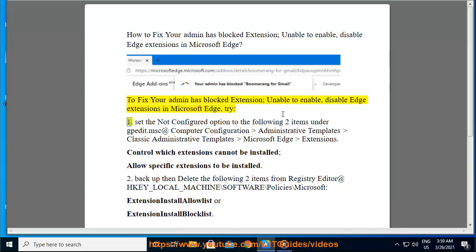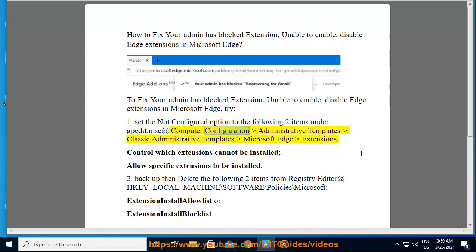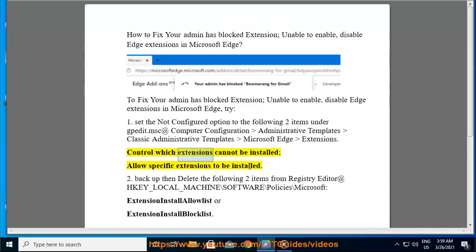Try 1: Set the 'Not Configured' option to the following two items under gpedit.msc — Computer Configuration > Administrative Templates > Classic Administrative Templates > Microsoft Edge > Extensions: 'Control which extensions cannot be installed' and 'Allow specific extensions to be installed'.